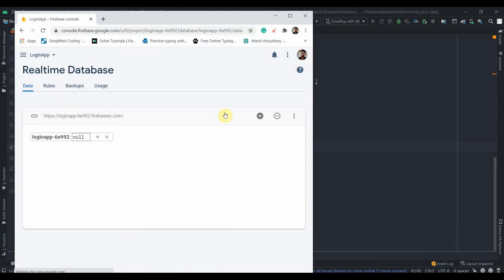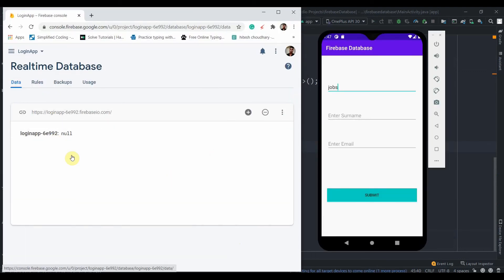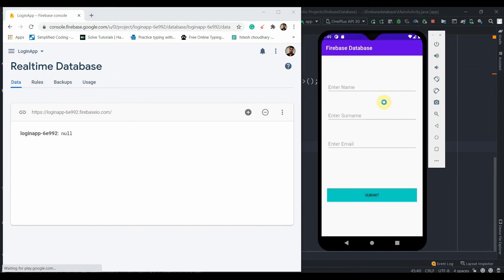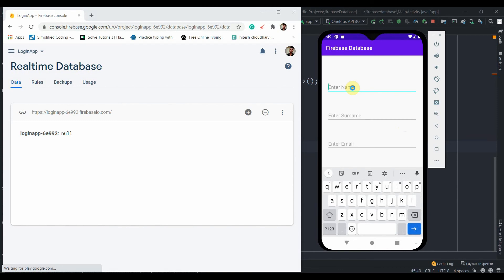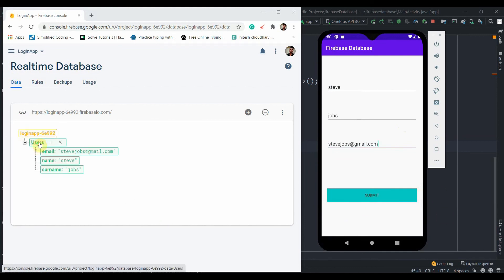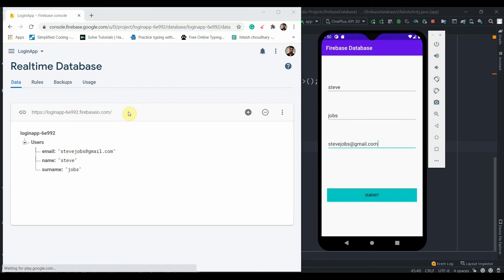Let's run it. I'll open Chrome and type 'Steve Jobs' with email 'stevejobs@gmail.com' and a surname, then click Submit. You can see a 'users' node was created and inside it the children email, name, and surname have been set successfully. However, there's no unique or random key — just those three field names directly.